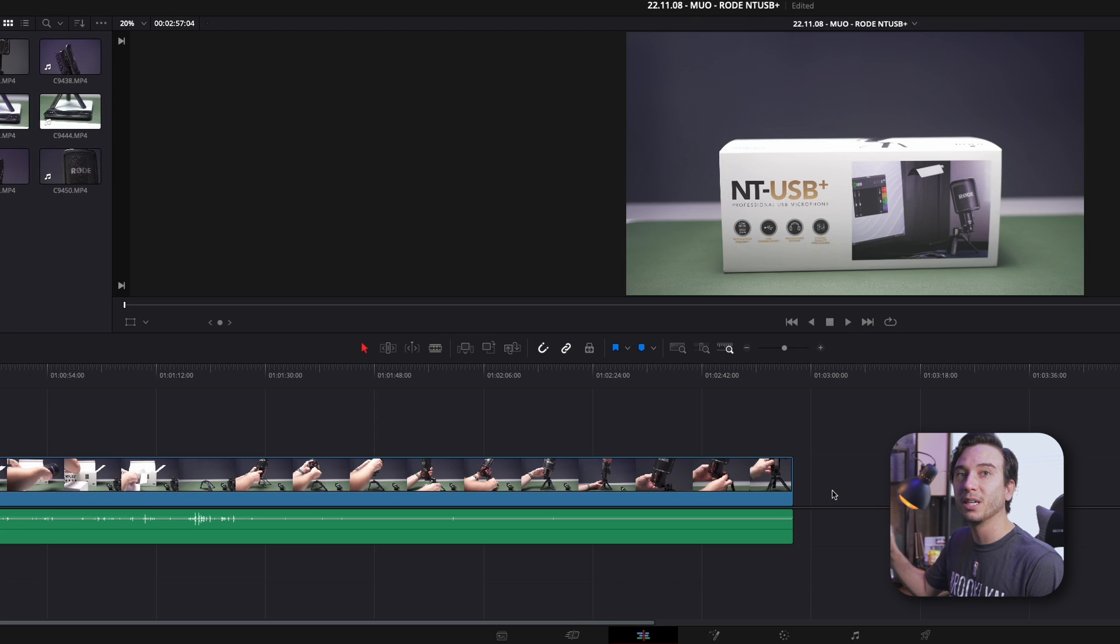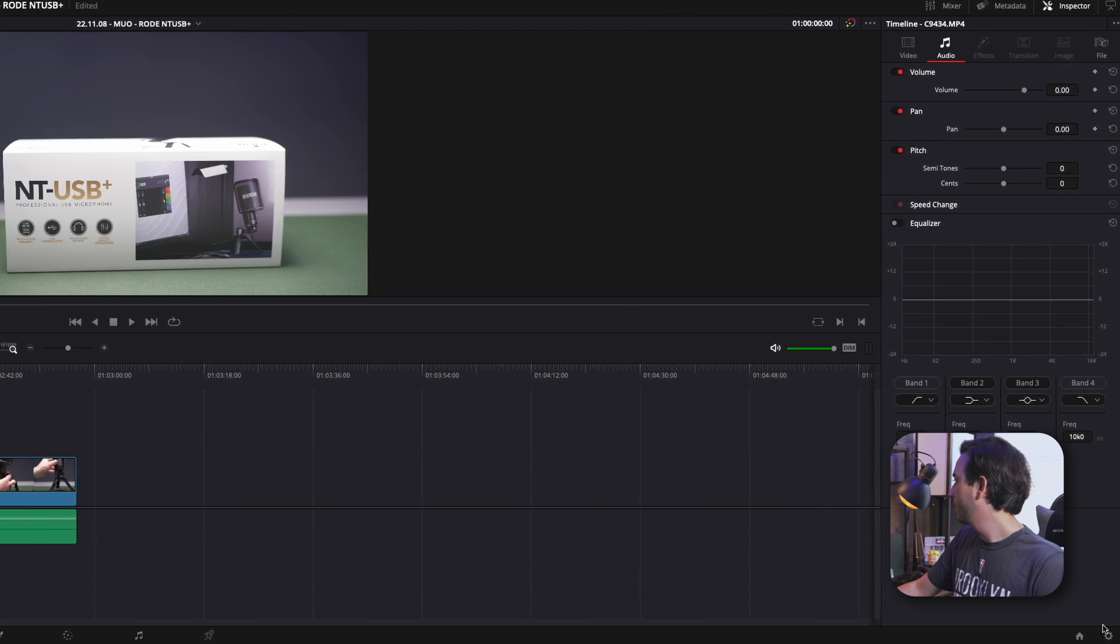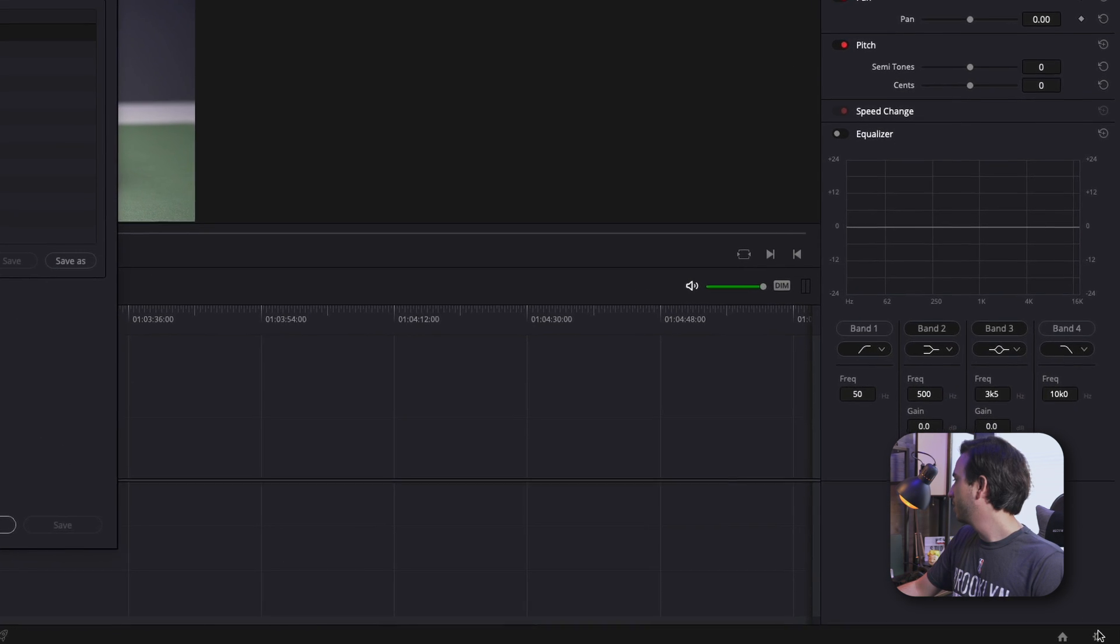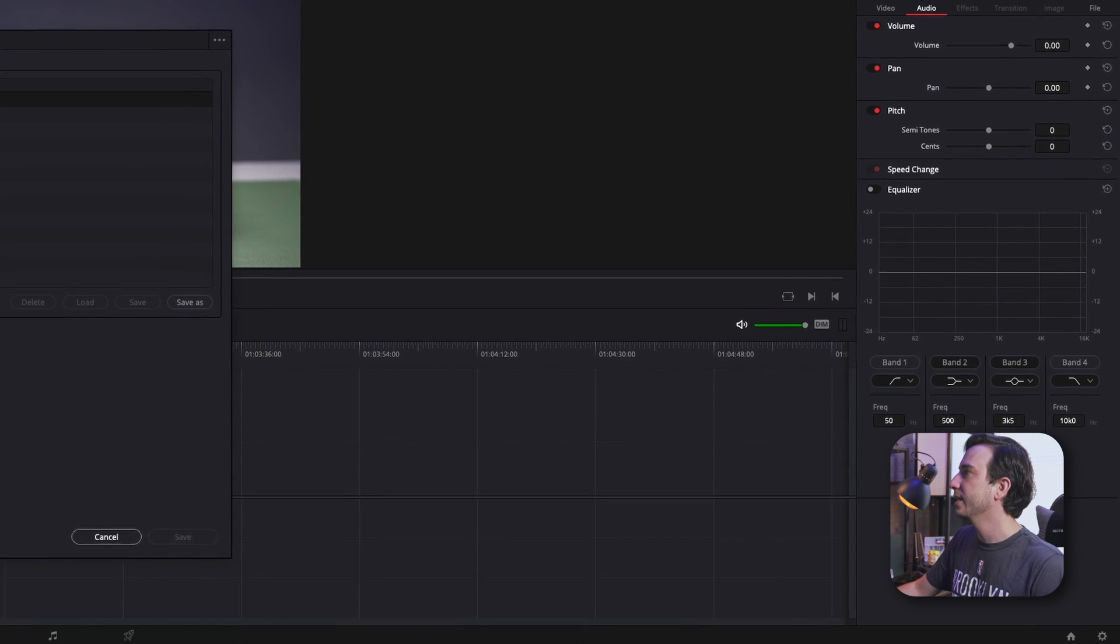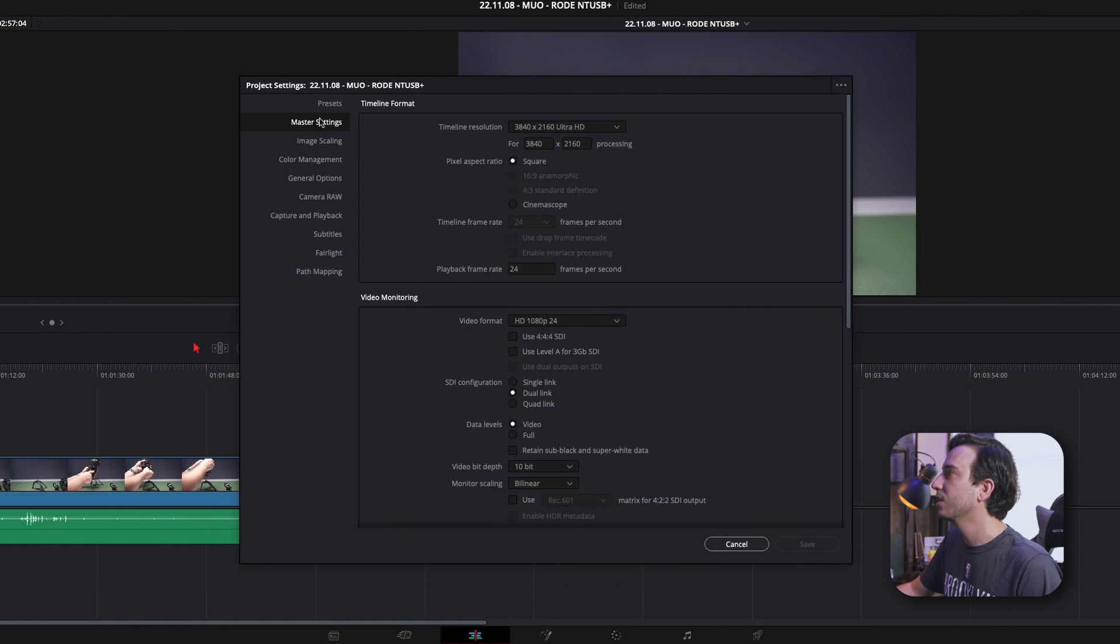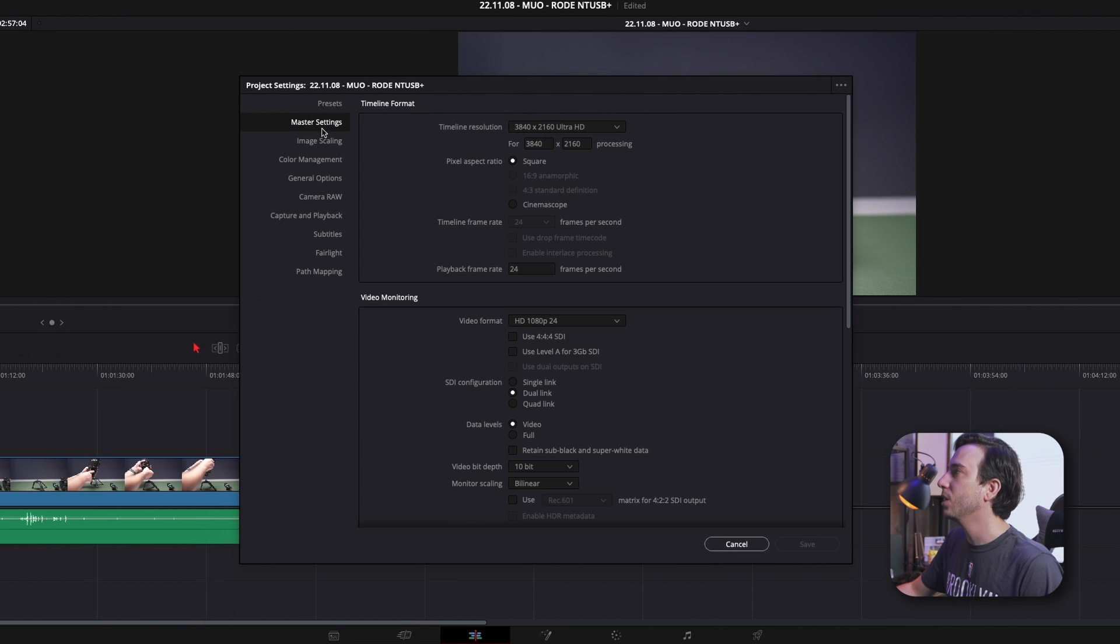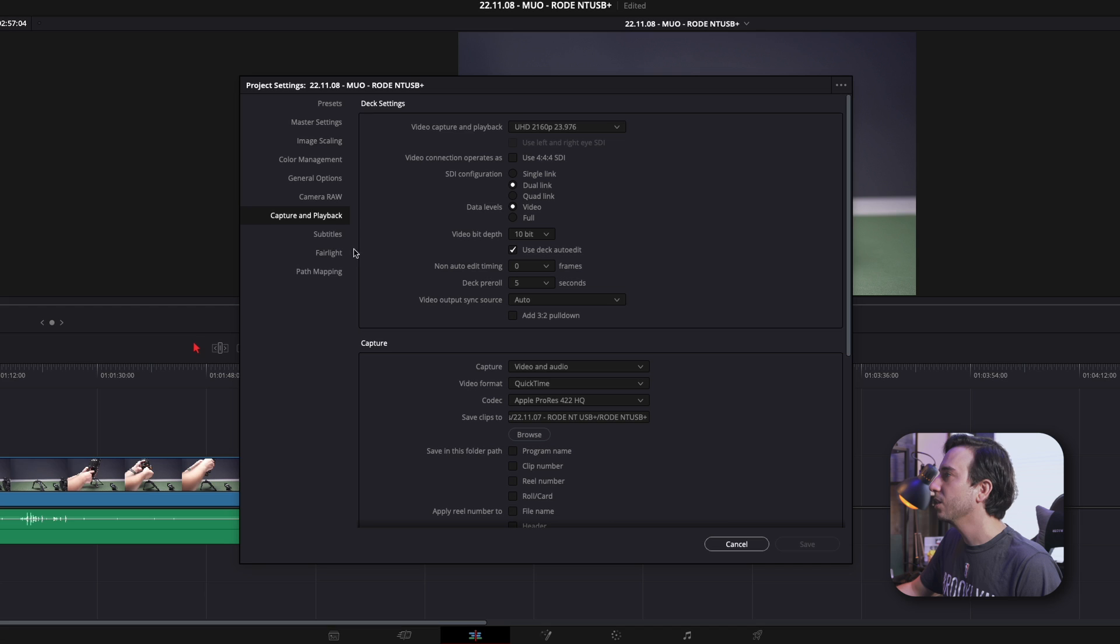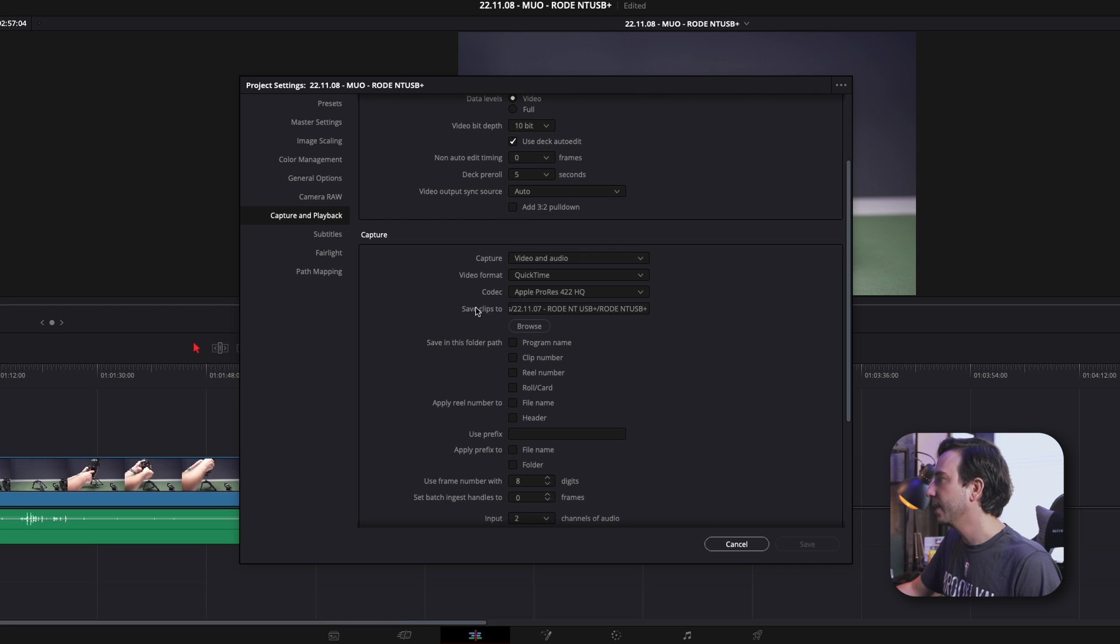Next, we want to tell DaVinci Resolve where to save these audio files as we record them. So clicking on the cog at the bottom right-hand side, this is where we'll get our master settings for our project. We're going to click on Capture and Playback. We're going to leave everything the same except save clips to.